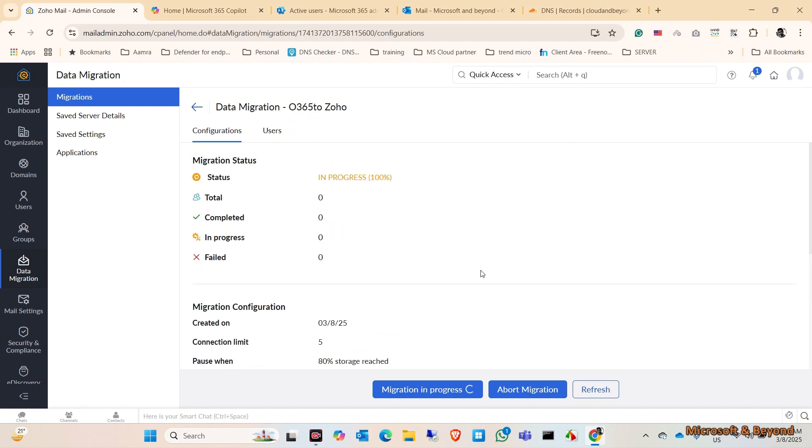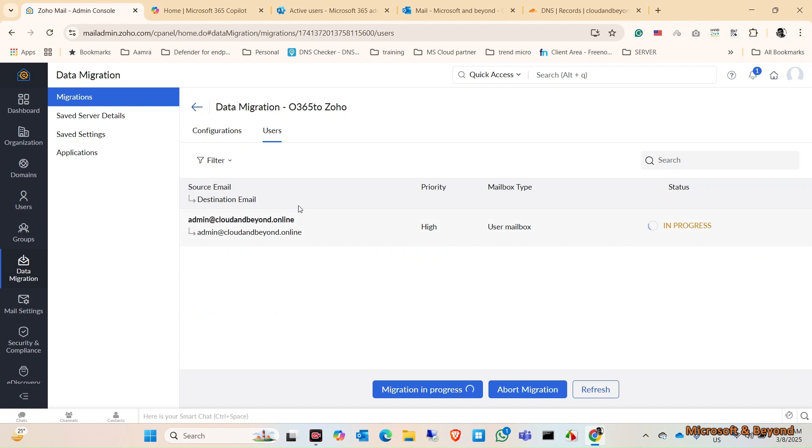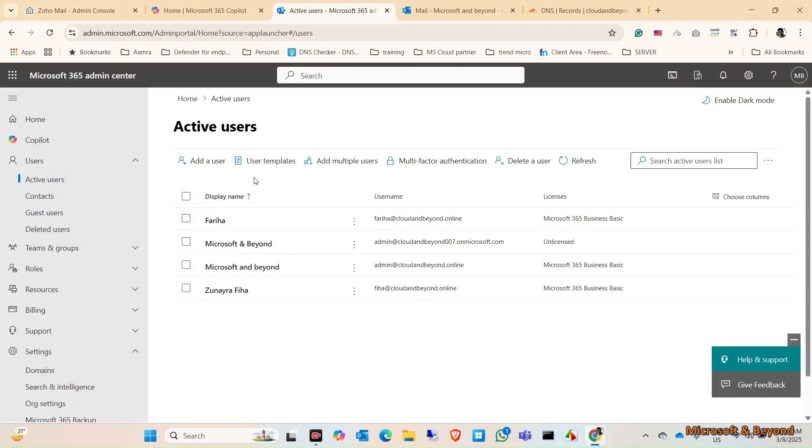It's a limitation I guess, because I've never used this migration before, but what I can understand is that you have to manually add the users in here. First, you have to create all the users, all your Office 365 users in Zoho Mail.